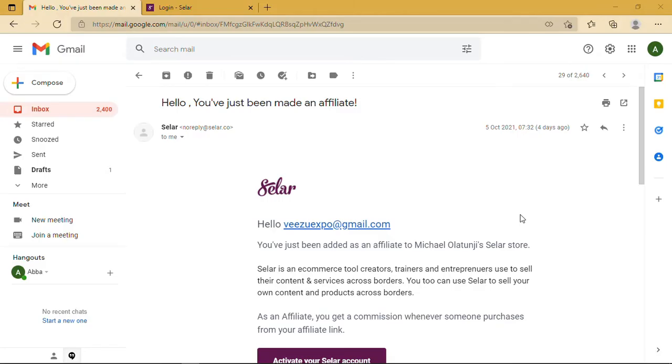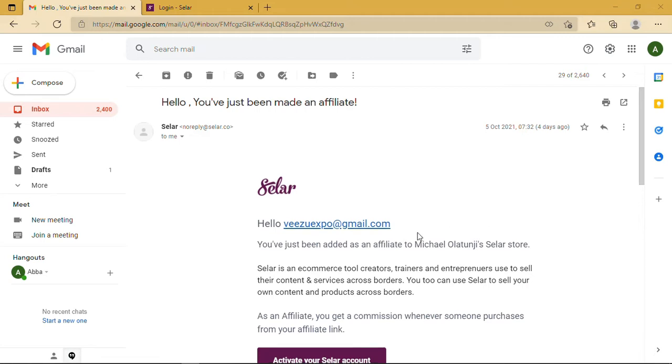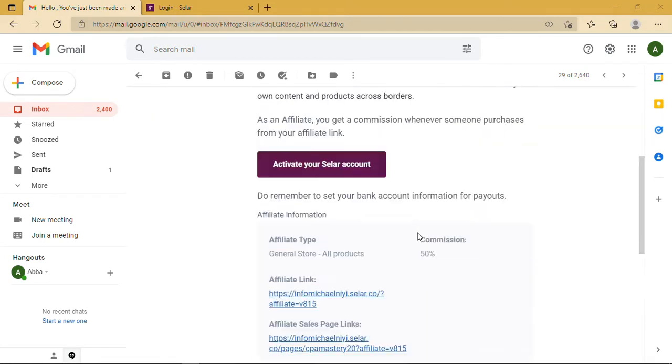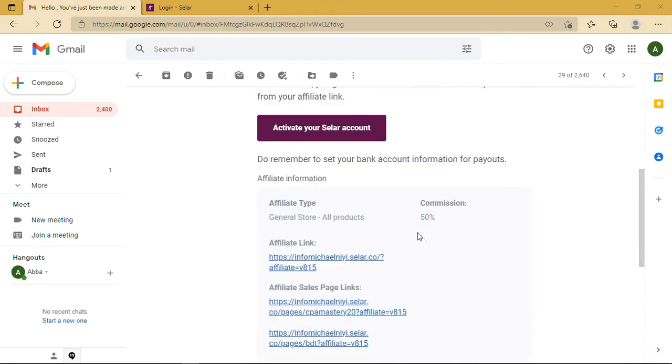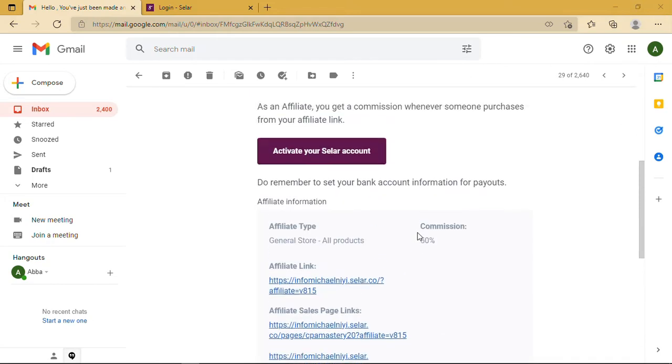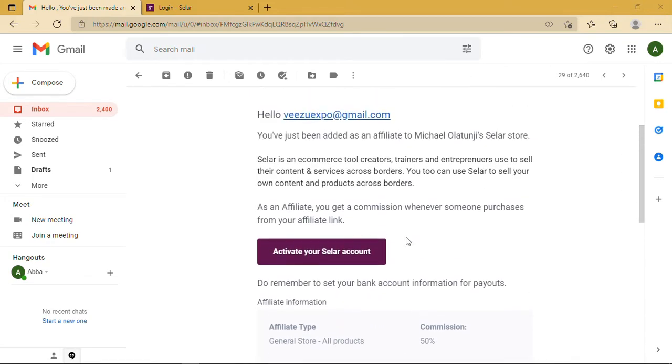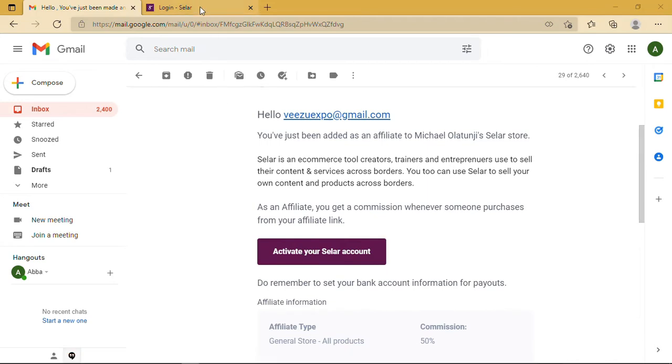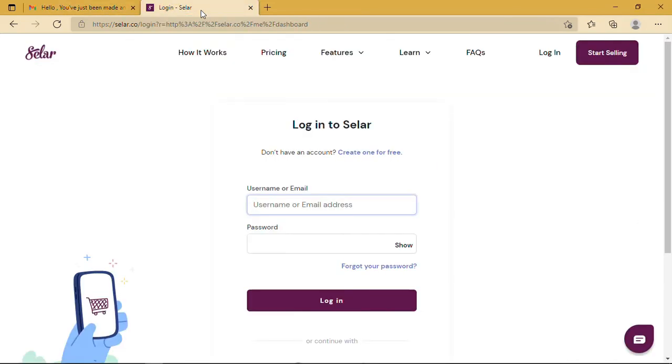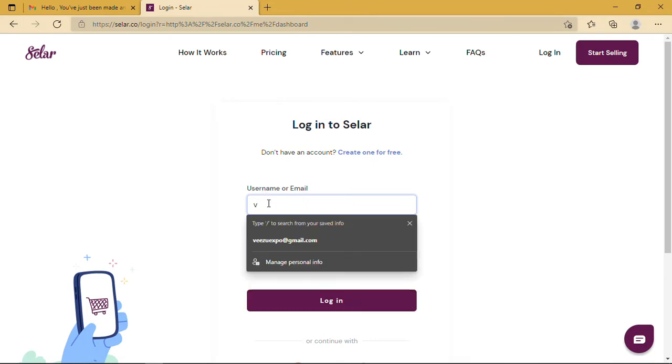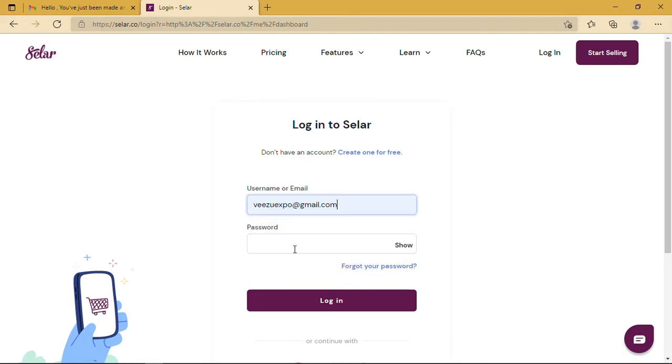This is the email I got from Selar. As you can see, it's pretty straightforward. What I need from here is the link to activate my Selar account. Once you click on this link, you'll be taken to a page where you'll be asked to activate your Selar account by providing certain details. I already activated mine, so I'll just go ahead and log in now.